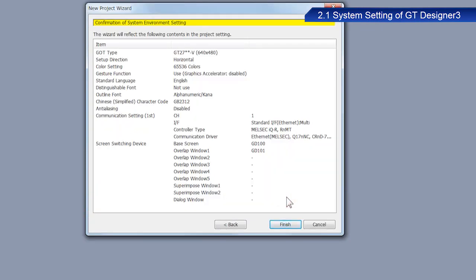Click Next. After confirming the settings configured with the wizard, click Finish. The GT Designer3 editing screen now appears.